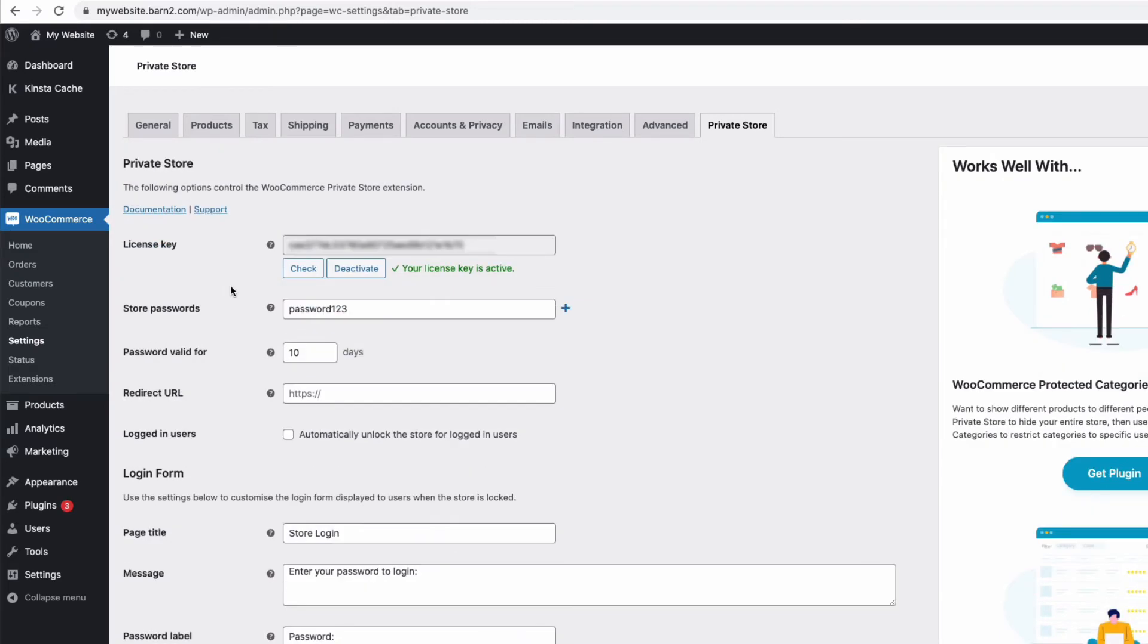Now, once you activate the plugin, you'll restrict your store from public view. So, the plugin will automatically hide all links to WooCommerce pages. So, that means the menu links to the shop pages, products, categories, cart, and checkout.